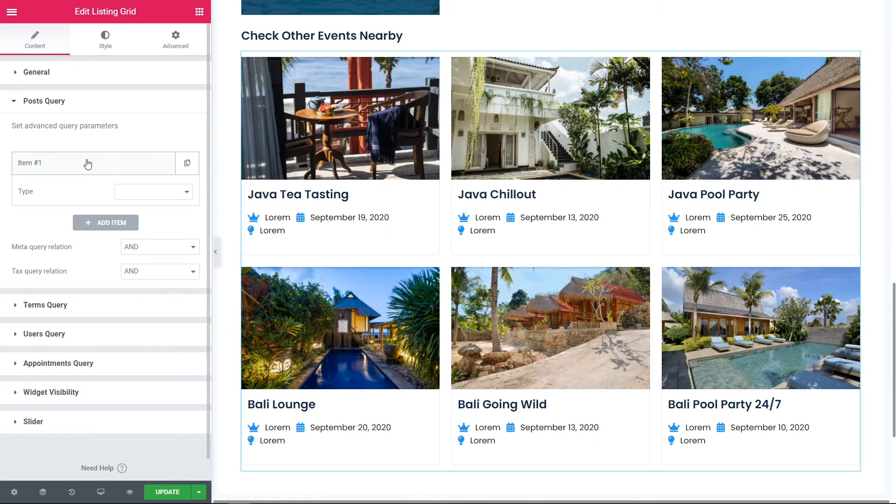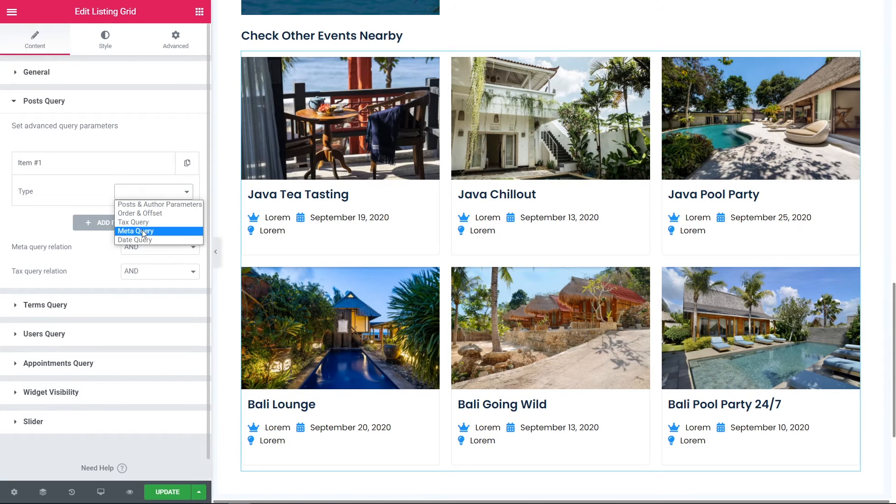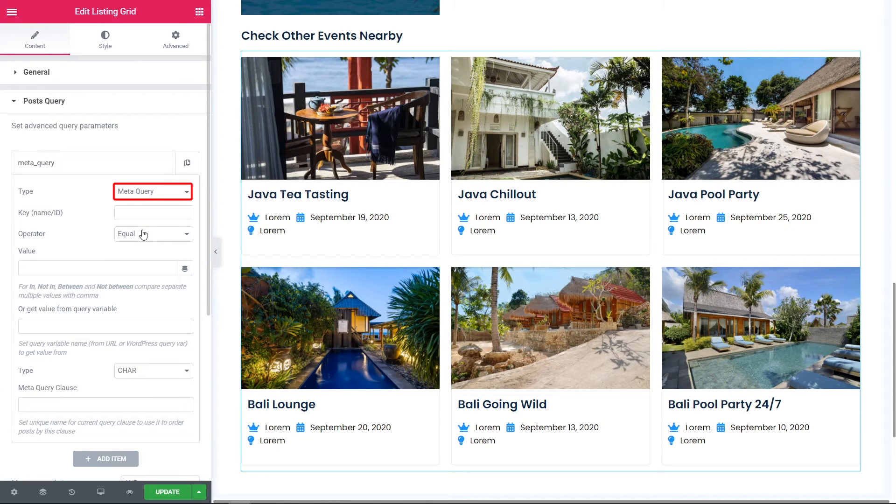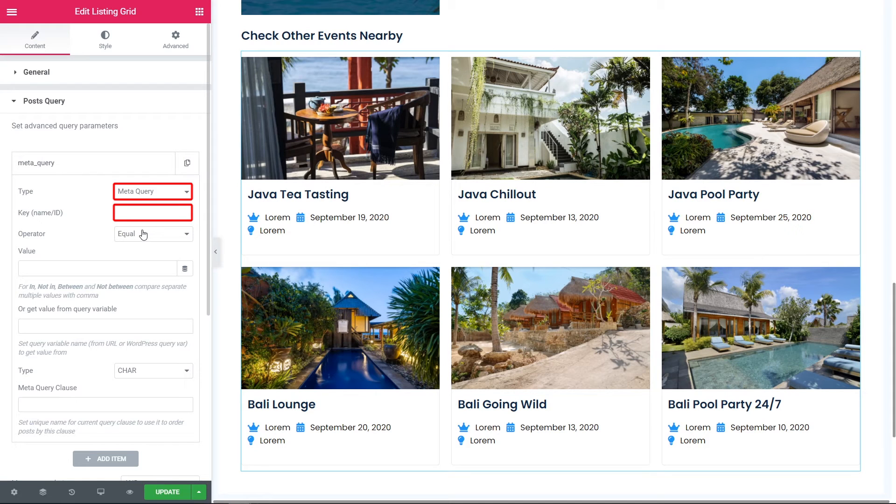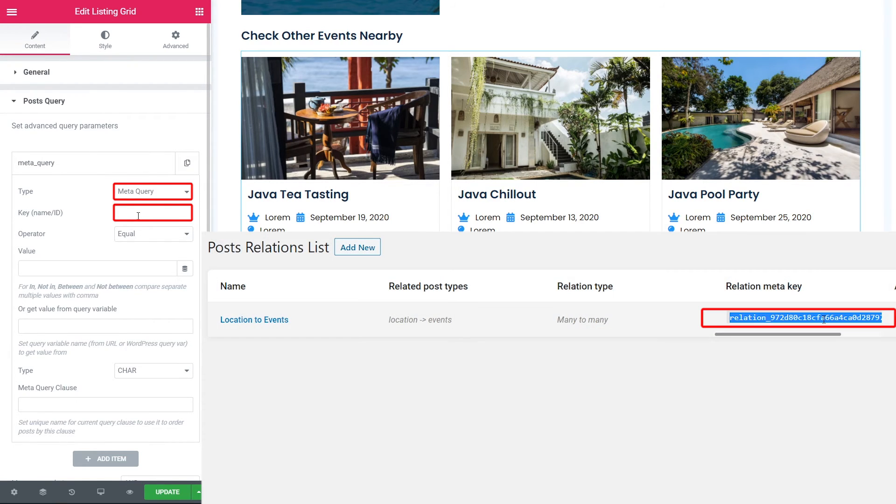follow to the Post Query tab in order to query the post. Add an item, pick the meta query and in the field key name ID, put the relation meta key. That one that we copied just several seconds ago.